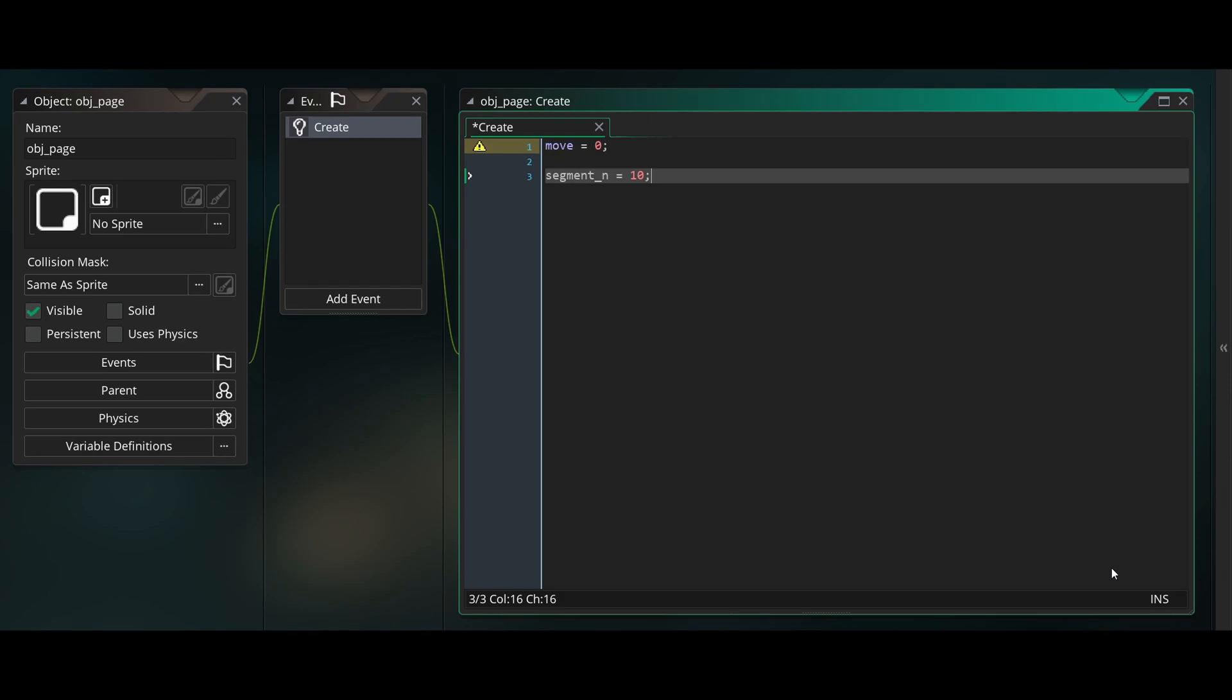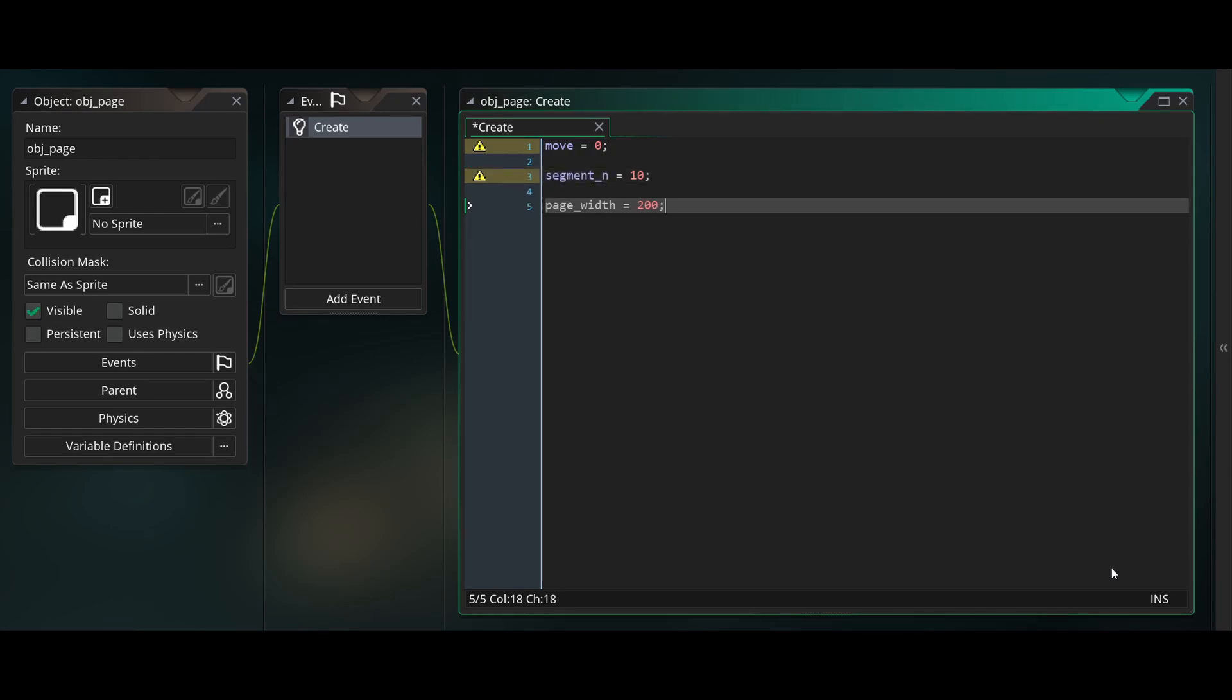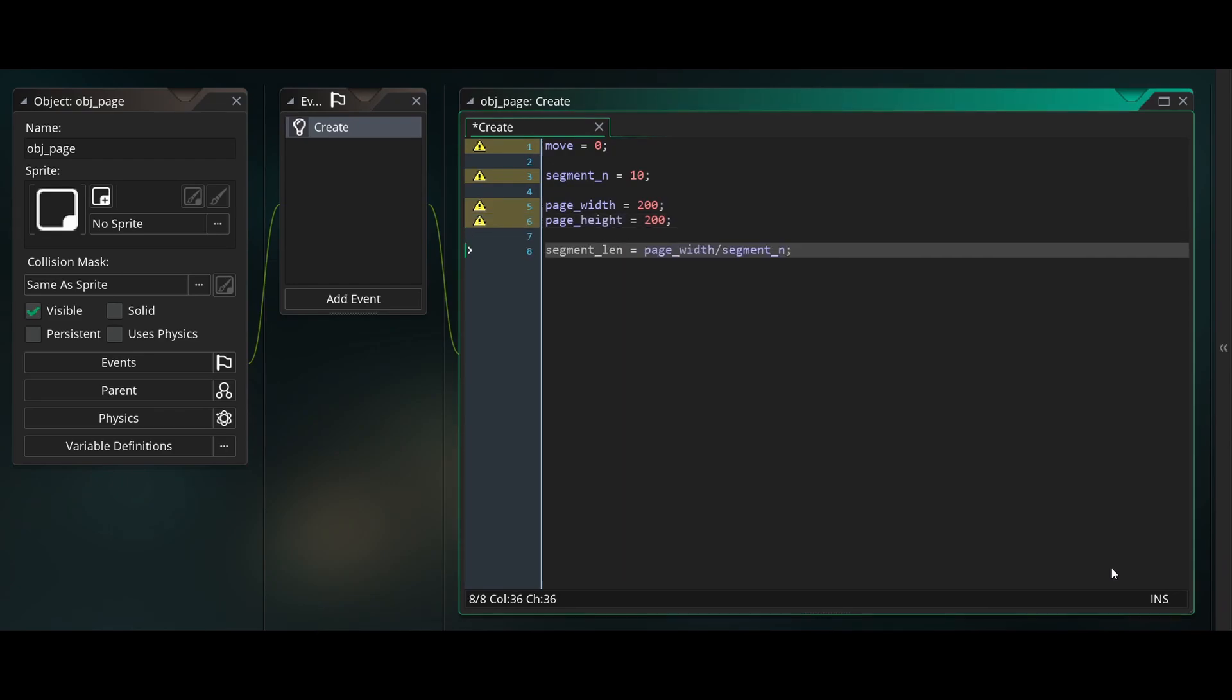Create a variable called segment number. For now, I'll set it to 10. This will store how many vertices the side of a page has. Create a variable for the page width and the page height. Now create a variable called segment length. This will be equal to page width divided by segment number. This will store the distance between two vertices along the edge of a page.